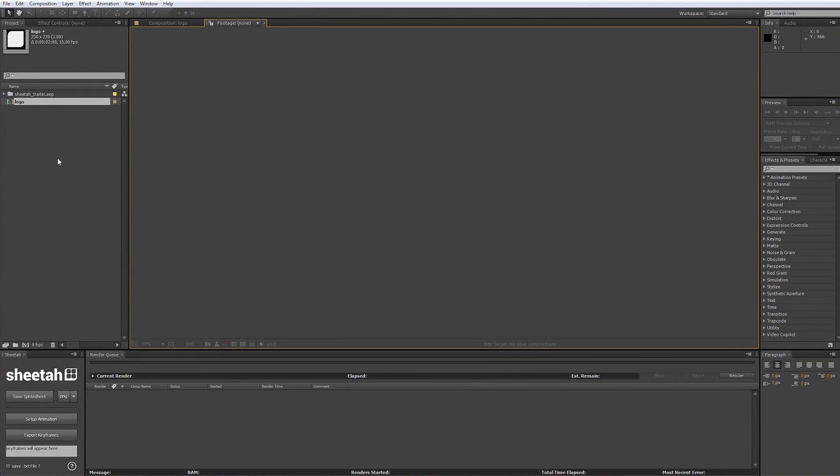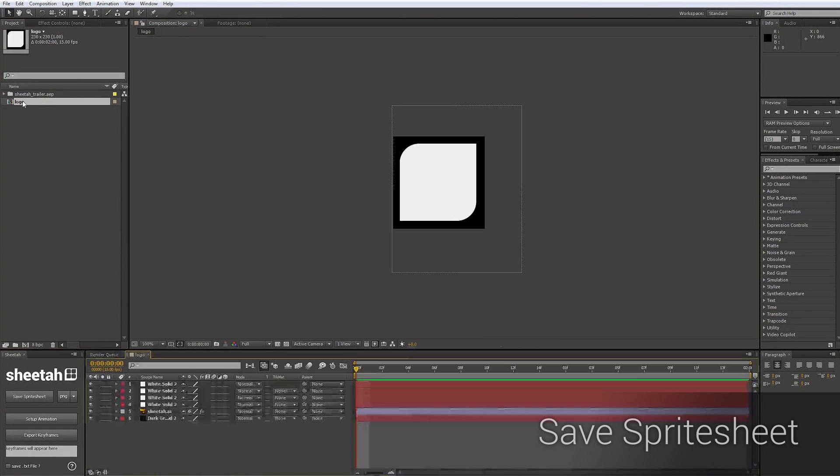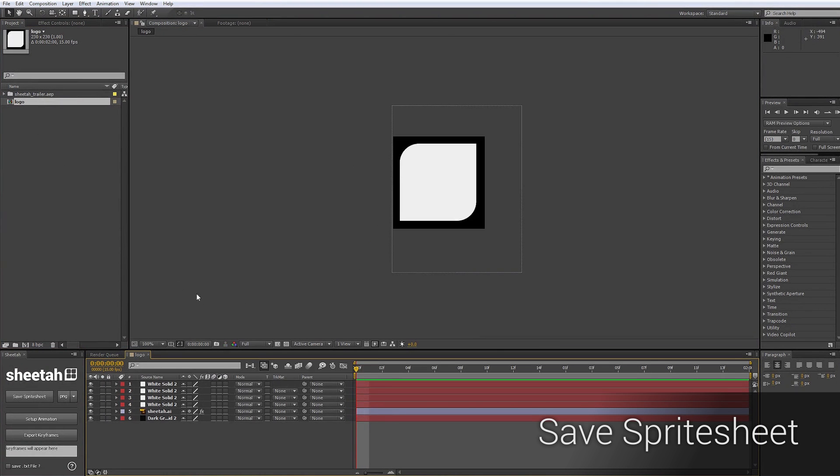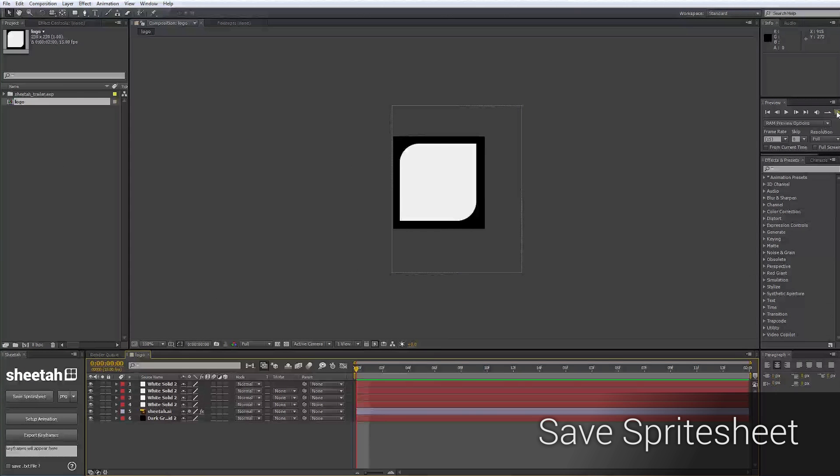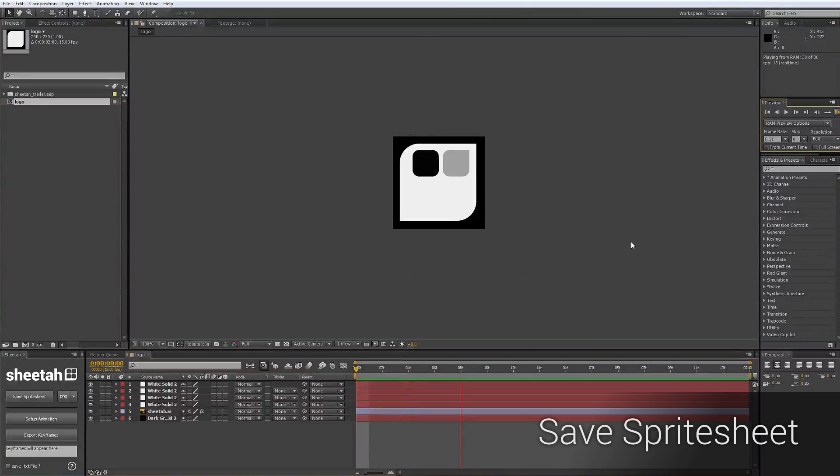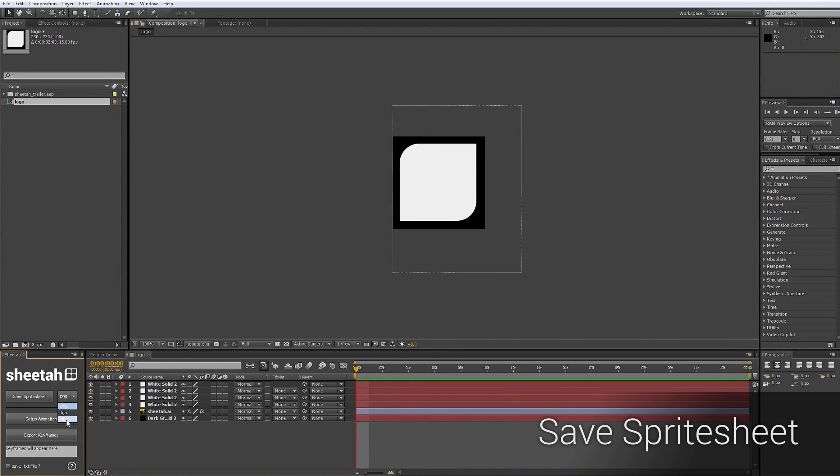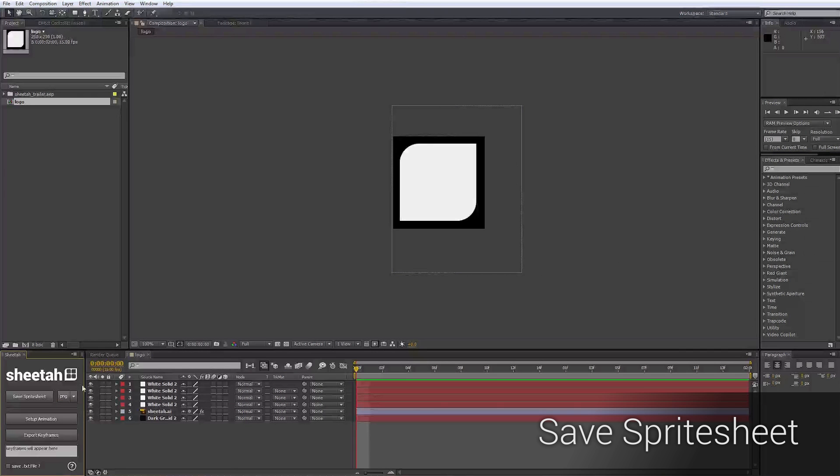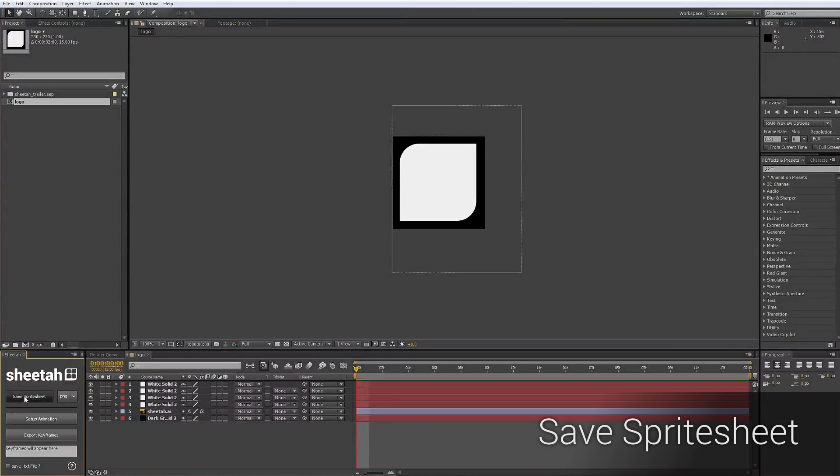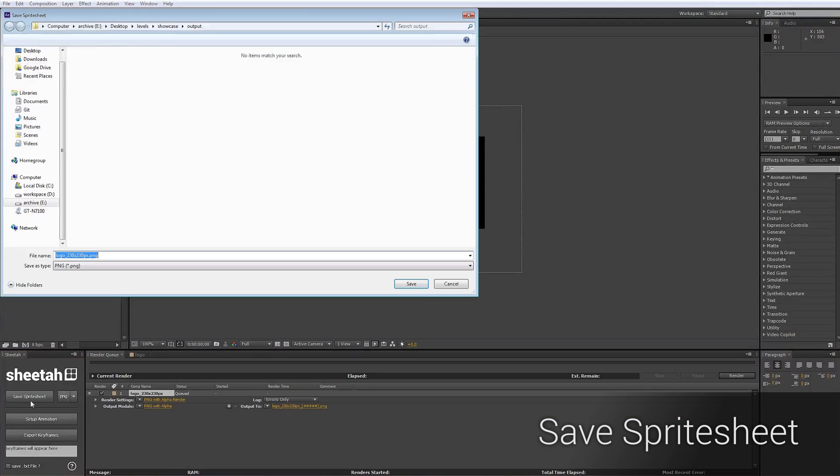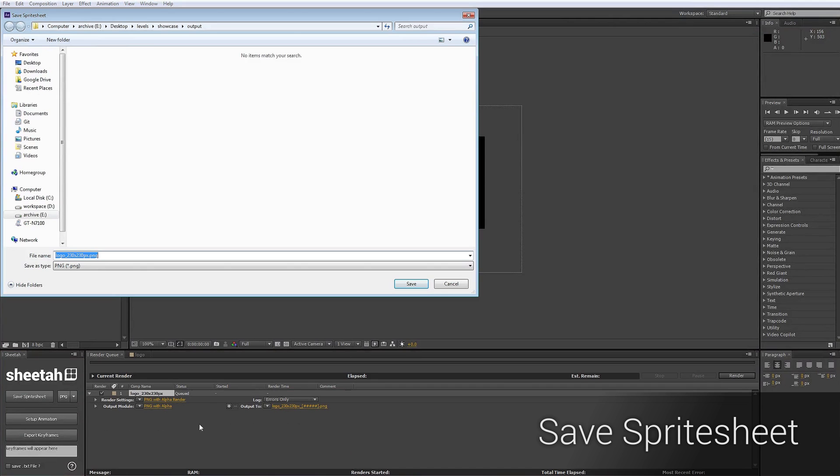Now let's take a look at how to save a spritesheet. In this case, I already have a composition ready. It's simply the logo animation of Shita. To save this, we just have to make sure that we have a composition active. Now, we can choose a preferred file format out of this drop-down. In this case, PNG is fine for me.